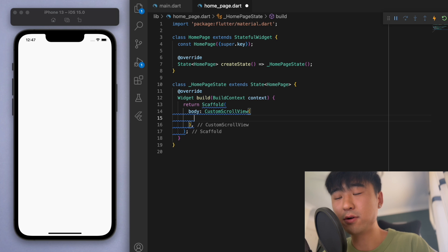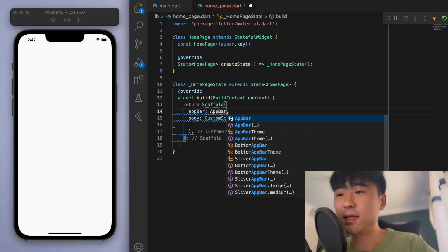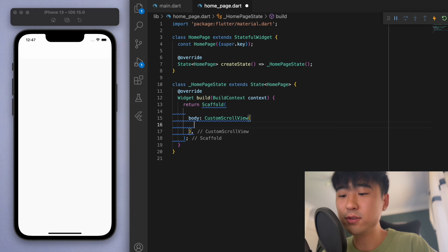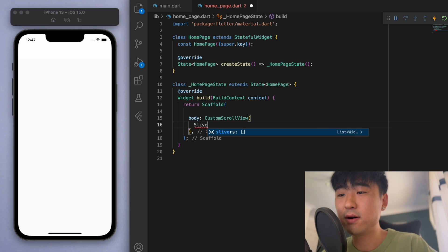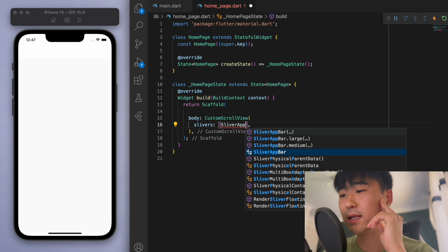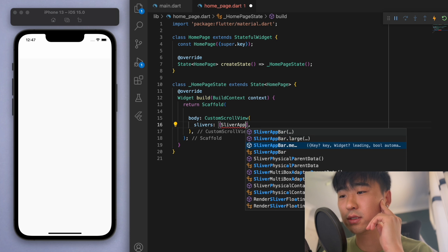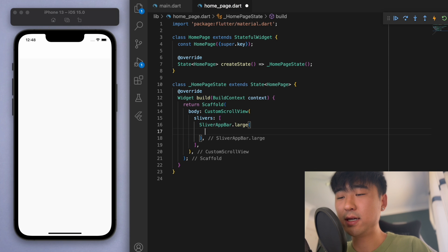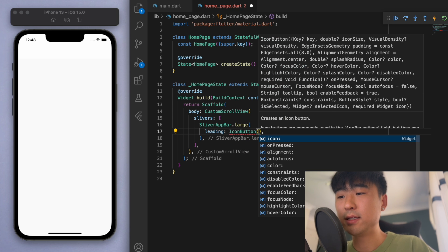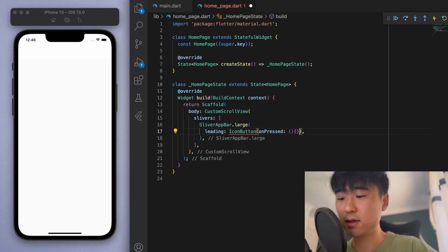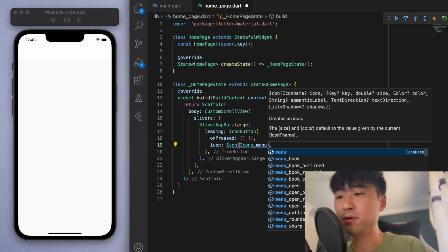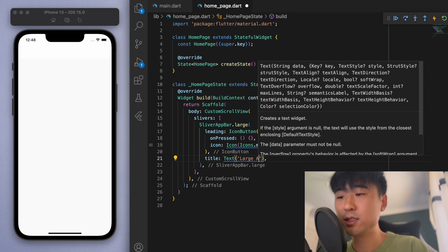If you don't know, I can show you how to do that real quick. Usually we would specify a traditional app bar, but instead we want a custom scroll view and we're going to use a sliver app bar. Now we have the medium and large option, so let's go with the large one and specify some things in here. We can put in an icon button — on pressed we'll just execute nothing for now — and for the icon let's say icons.menu. And for the title let's say 'large app bar'.